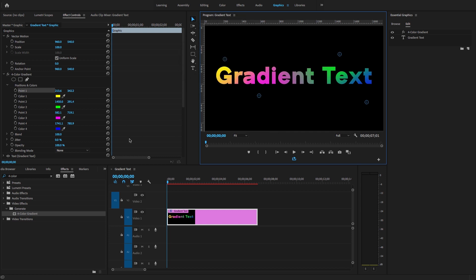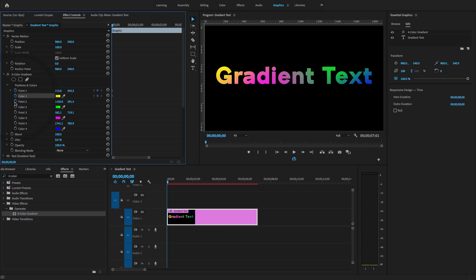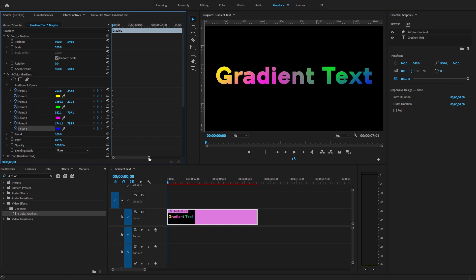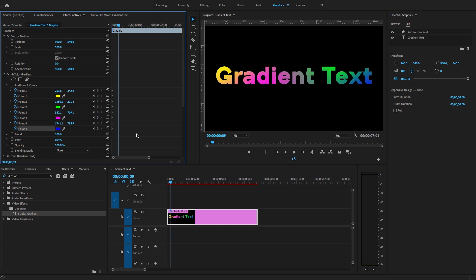Now let's create the animation. I'm going to toggle animation on for Point and Color for all four points, then move my playhead forward 10 frames.